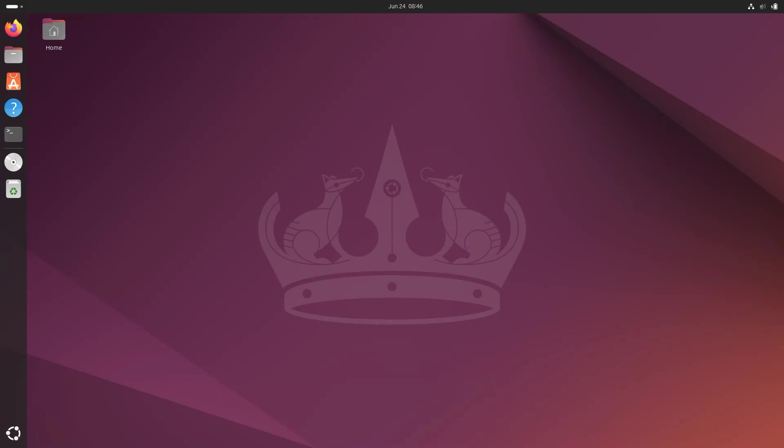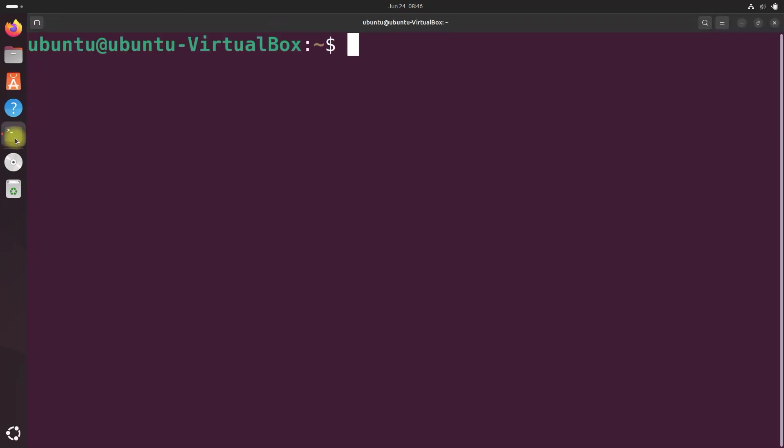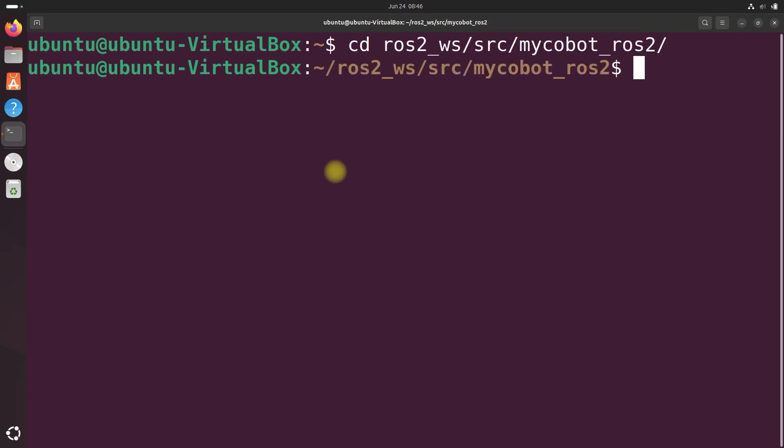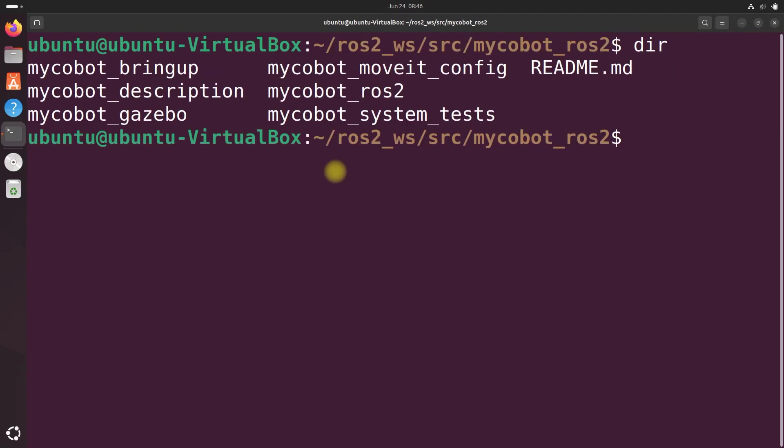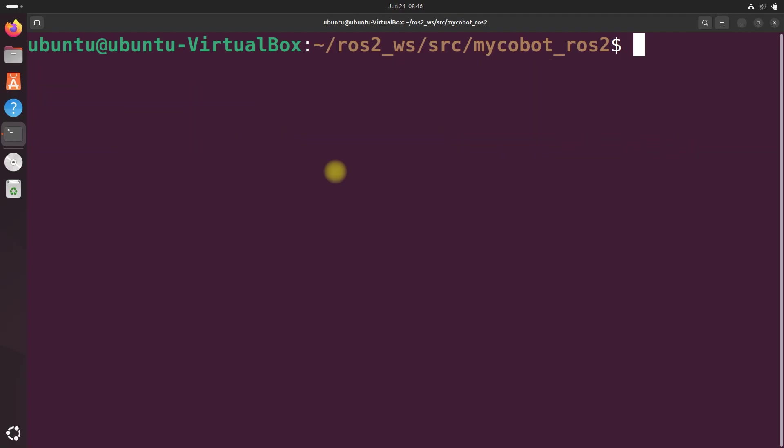Let's start by creating a new package for our project. Open a terminal window and let's navigate to the MyCobot ROS2 directory in your ROS2 workspace. And here we are. And let's create a new package using the ROS2 command-line tool.